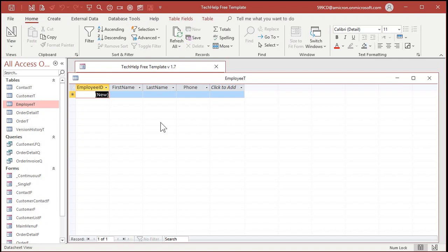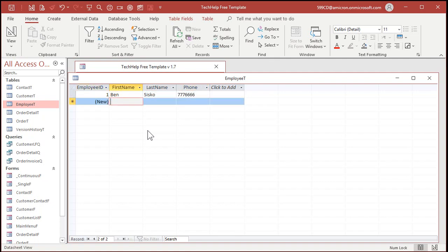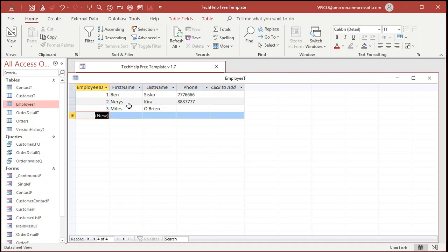I'm a Trekkie, but I get emails that I show no love to the DS9 crew, so let's put them in here. We've got Ben Sisko, Kira Nerys — remember it's backwards — and Miles O'Brien. I'd do Odo and Quark but they'd just have to go in as Mr. since they don't use surnames. Anyway, we've got a couple of employees in here.